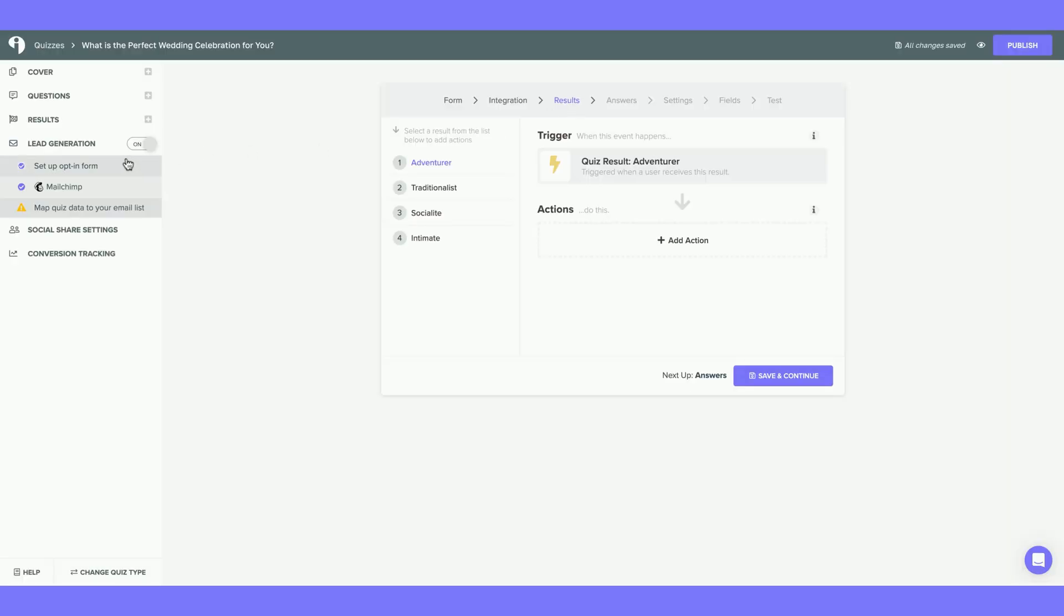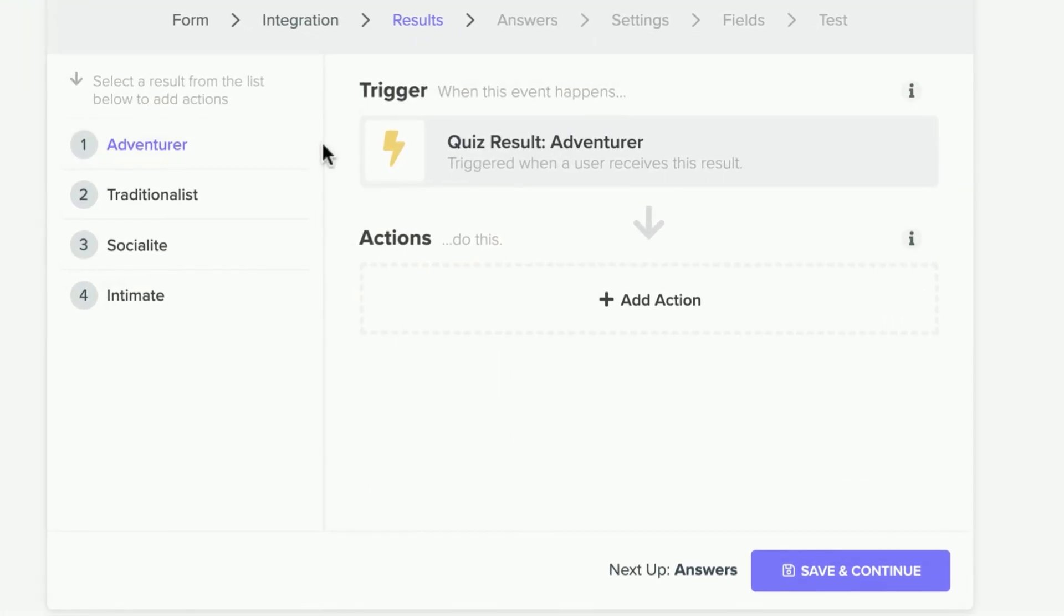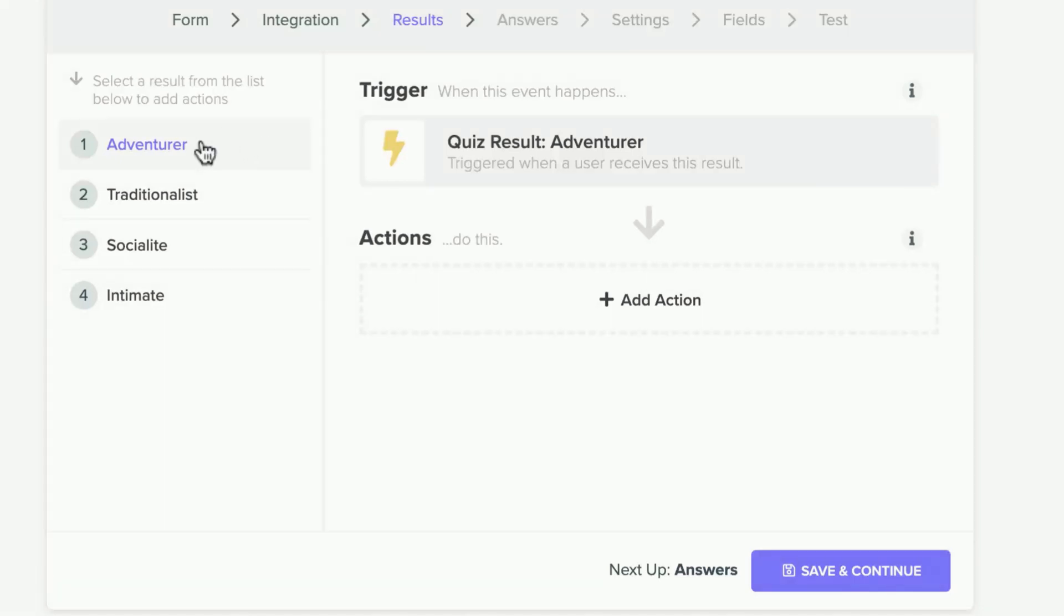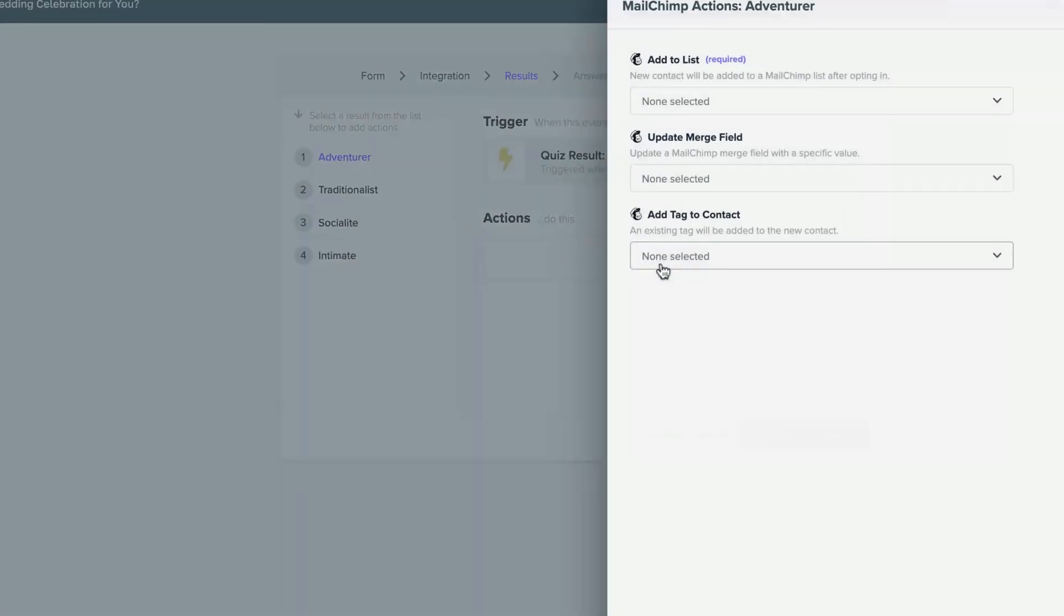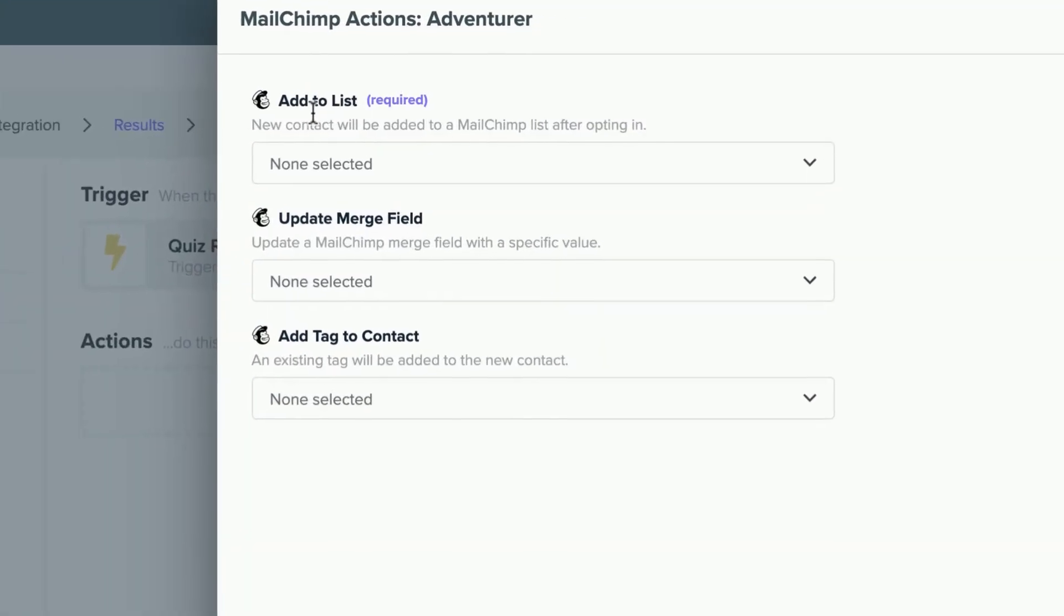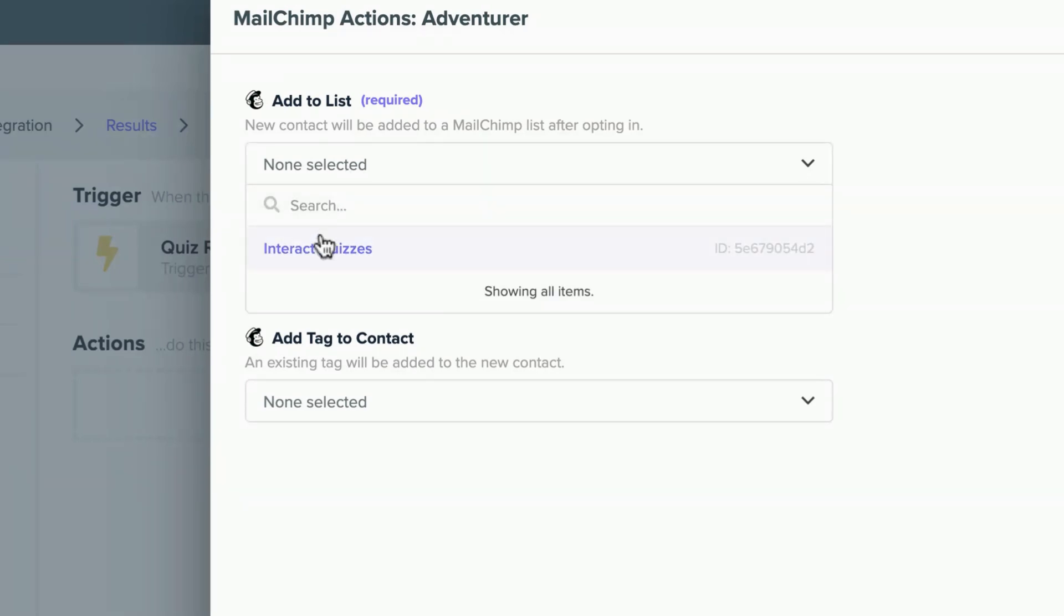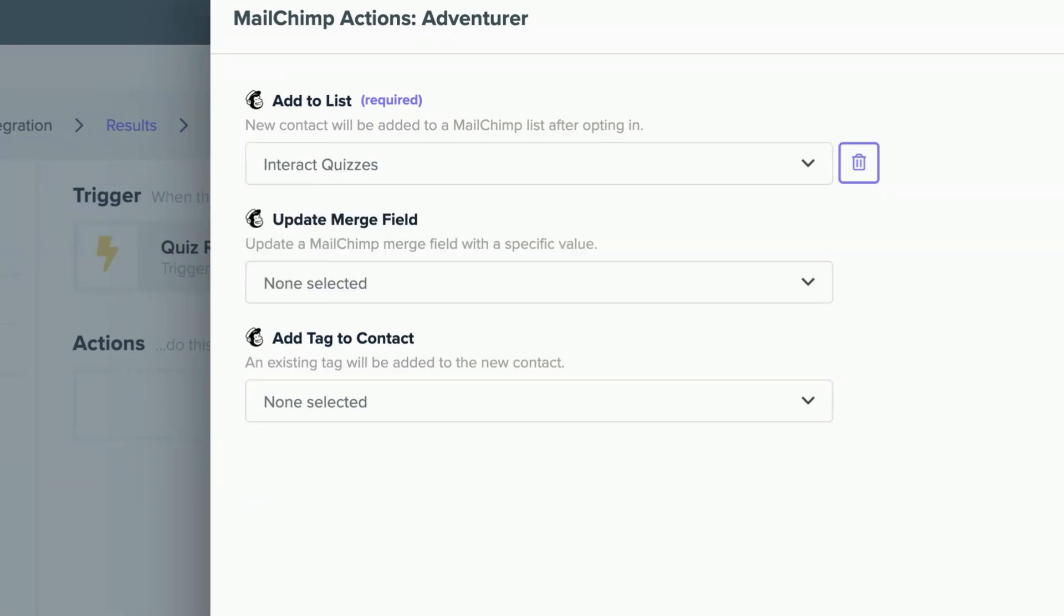Now you'll be taken to Results under Lead Generation. Here, you are going to select each quiz result and add a trigger and action. Every time a quiz taker receives one of your quiz results, this will set off the following trigger and action. I'm going to select my first quiz result of Adventurer and select Add Action. The required action is to Add to List. Remember, in Mailchimp, the audience is like the list. I'm going to select Interact Quizzes. Update Merge Fields.